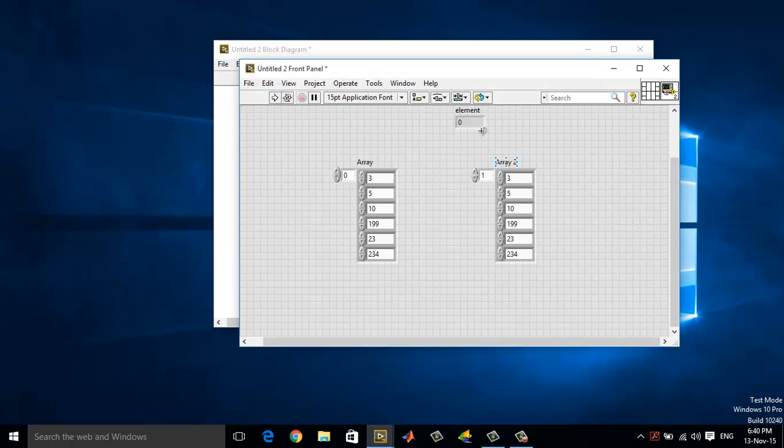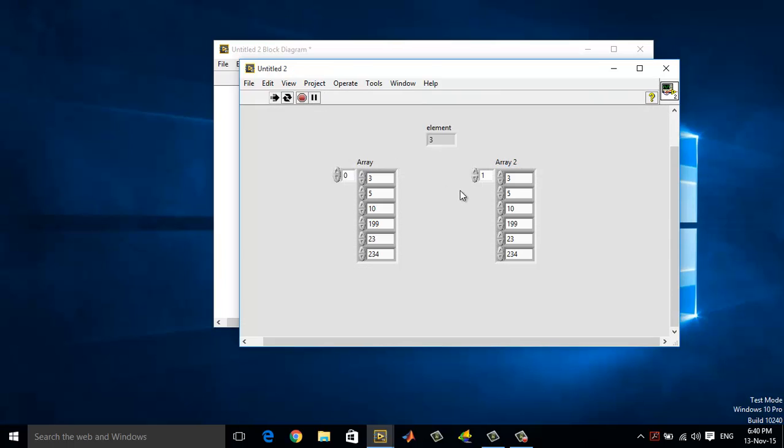Now I have the element here. Let me just run it. If you see here, the 0th element is 3. The 0th element is still the 3.